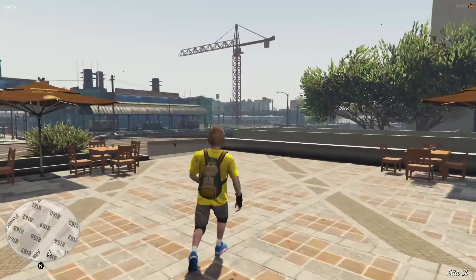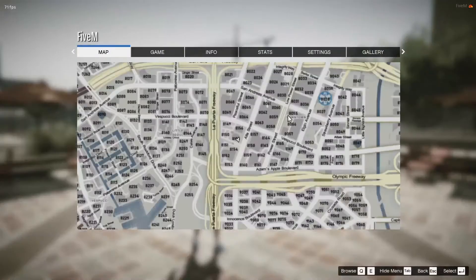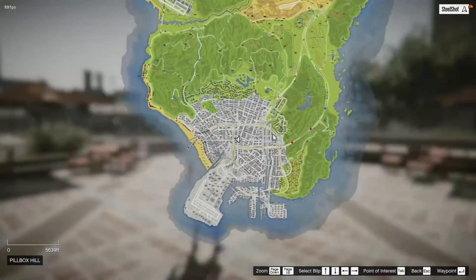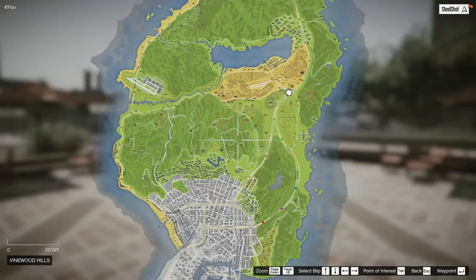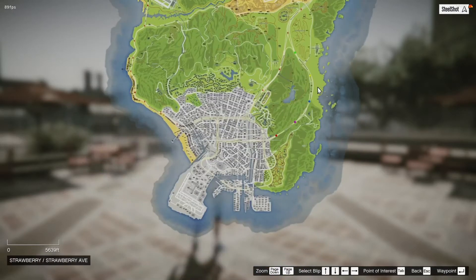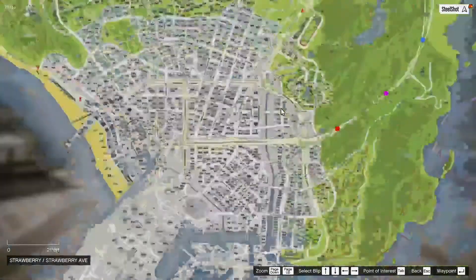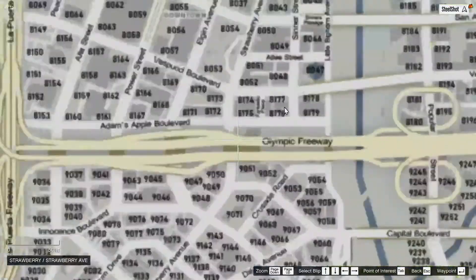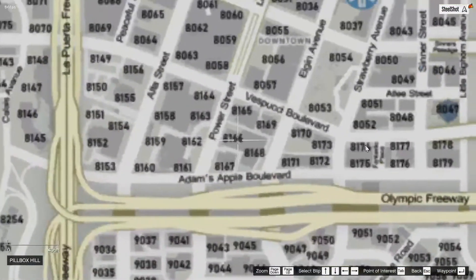Alright, now that we're loaded into the server, we can go ahead and check it out. And there is the map. Has all the numbers.